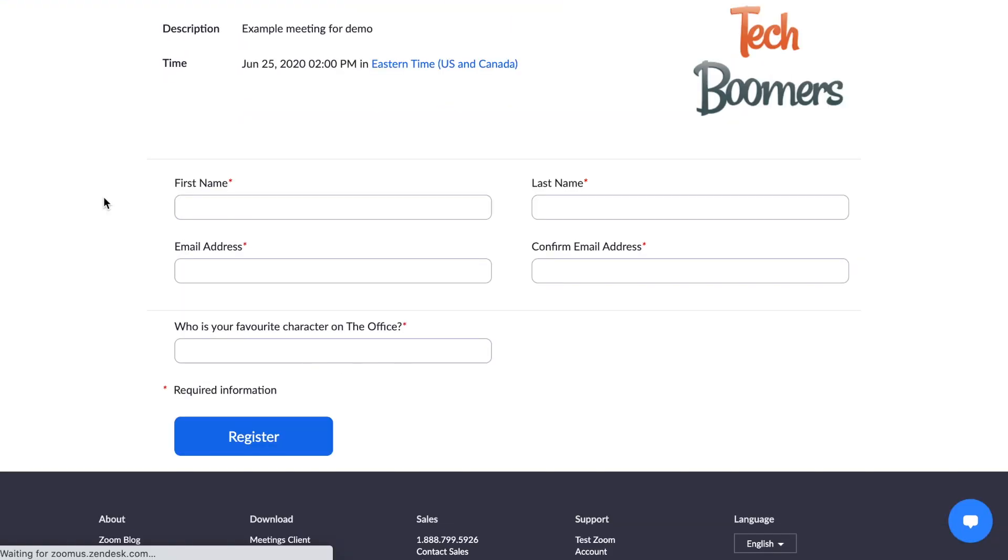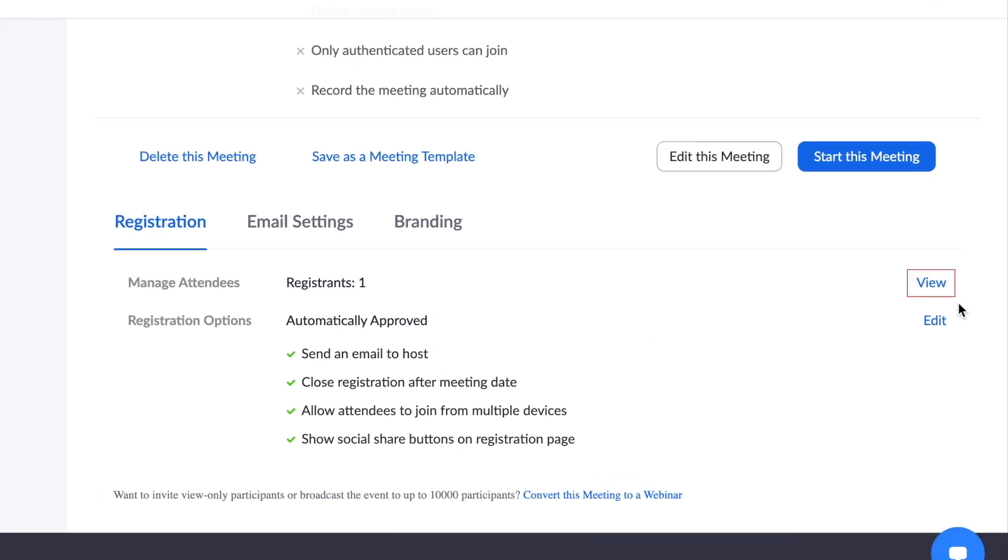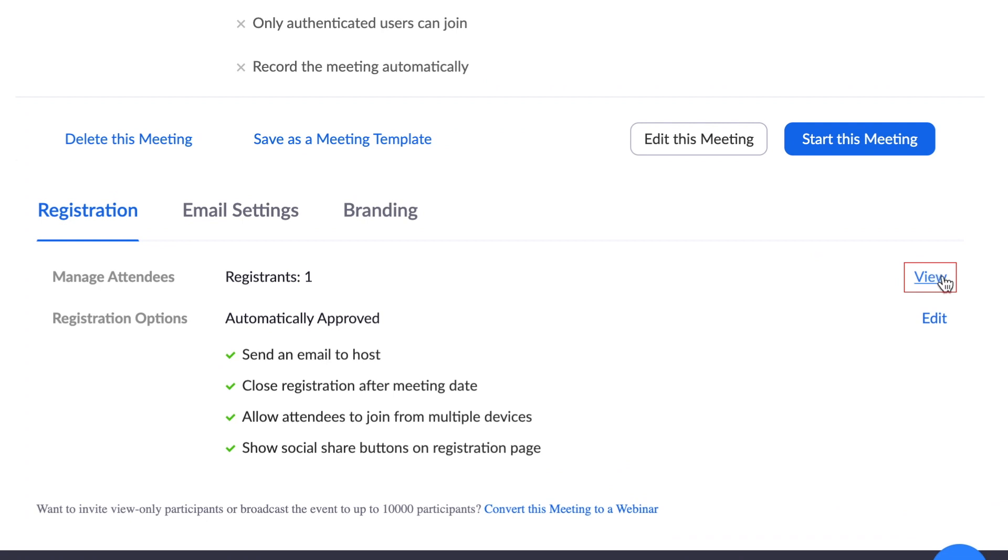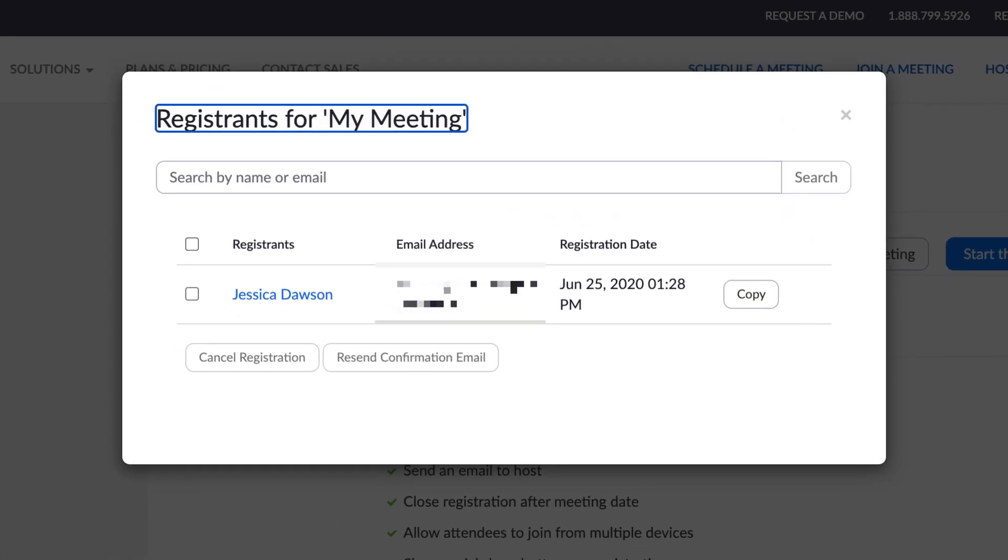Once your invitees have begun to register for your event, you'll be able to see a list of registrants under the Registration heading. That's all it takes to enable participant registration for Zoom meetings.